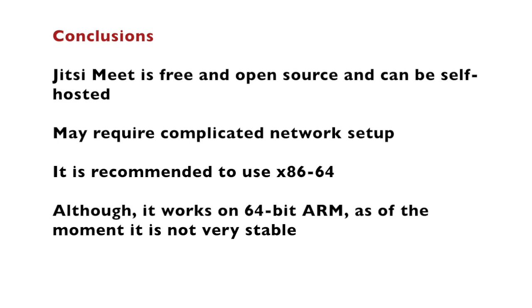At the end of this video it's time for some conclusions. Jitsi Meet is a free and open source software for video conferencing that can be self-hosted which means that you can install an instance on your own machine even on a Raspberry Pi. Jitsi Meet may require very complicated network setup.